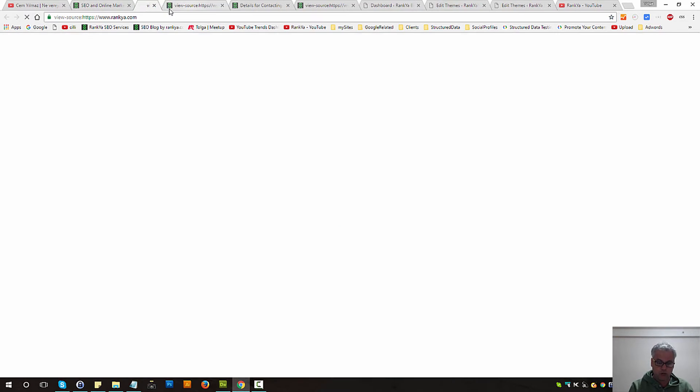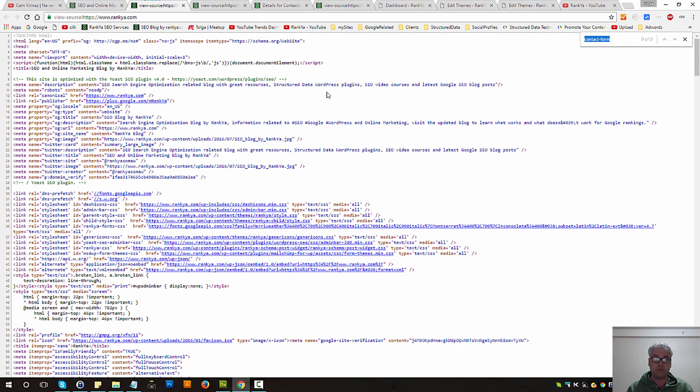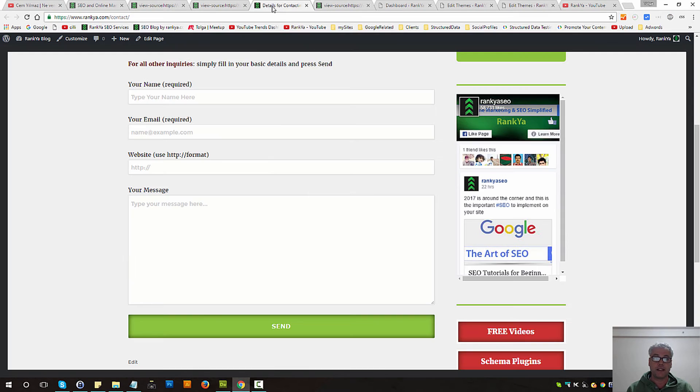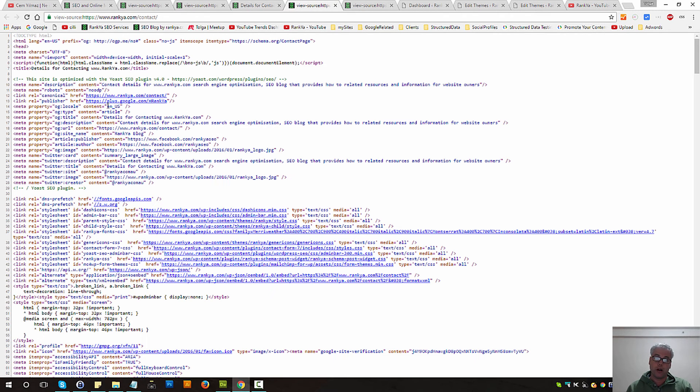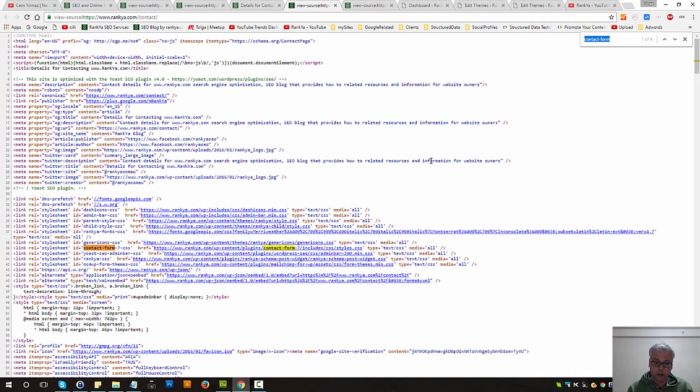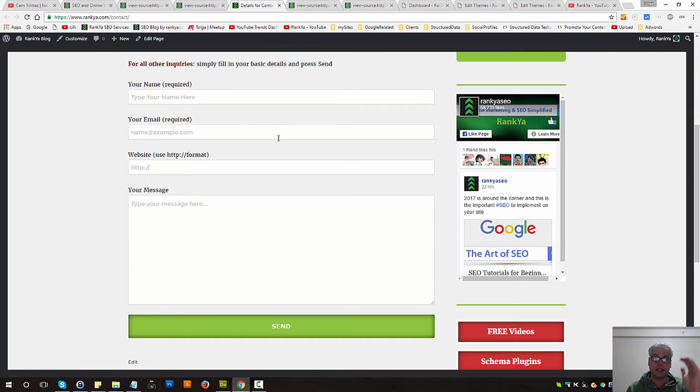If I press Ctrl U on my keyboard, search for contact form, there is nothing there. If I press Ctrl U on my contact page and search for contact form, there's the style and there's the scripts. So therefore they only load on this single page and not others.